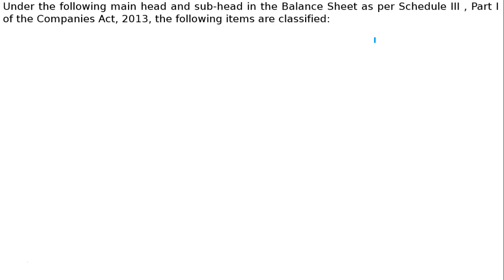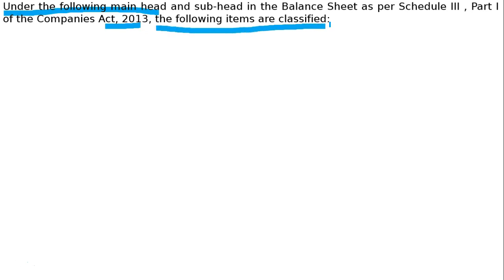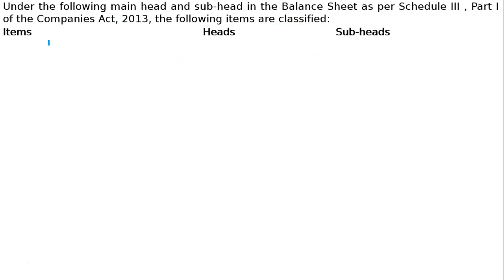The answer will be under the following main head and sub-head in the balance sheet as per Schedule III Part I of the Companies Act 2013. The following items are classified under three columns: items, heads, and sub-heads.